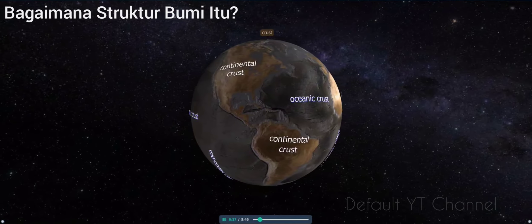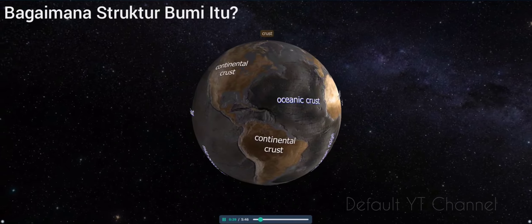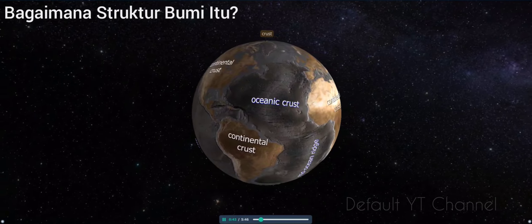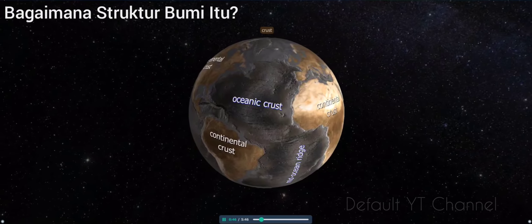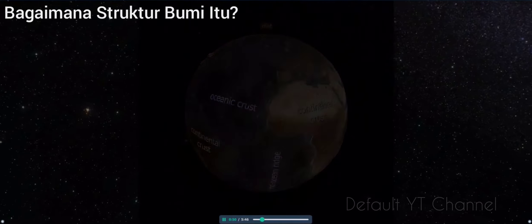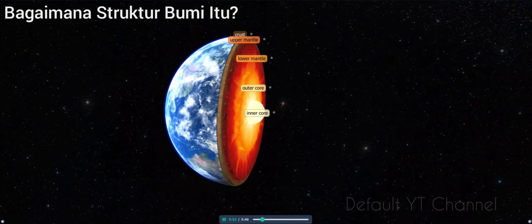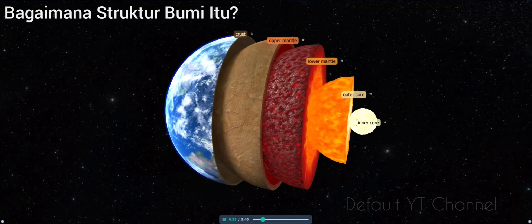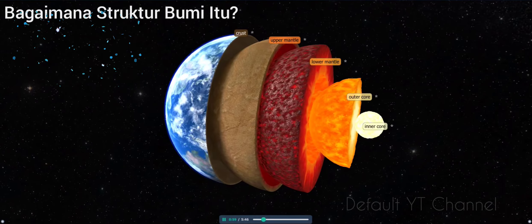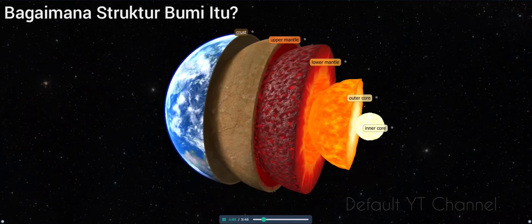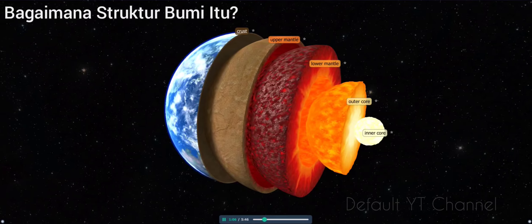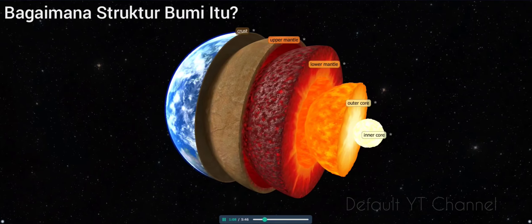Scientists observed that seismic waves change speed and direction at certain depths, as they pass through layers of different properties. Using this method, they managed to map the Earth's internal structure. The primordial Earth formed around 4.6 billion years ago. Due to cooling and rotation, substances in the gas, liquid, and solid states separated and became arranged in spherical layers according to density. These layers are called geospheres.